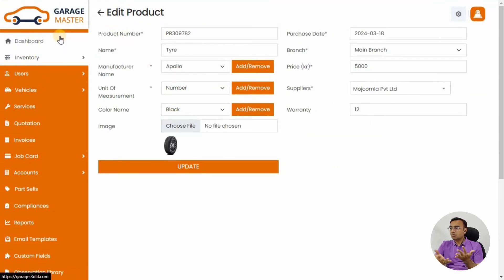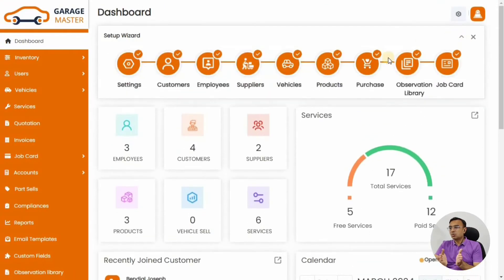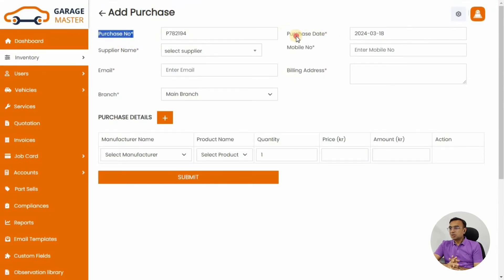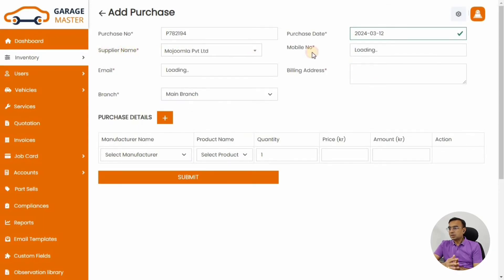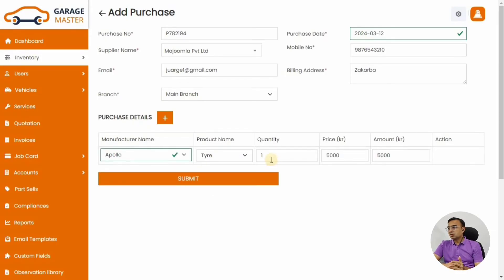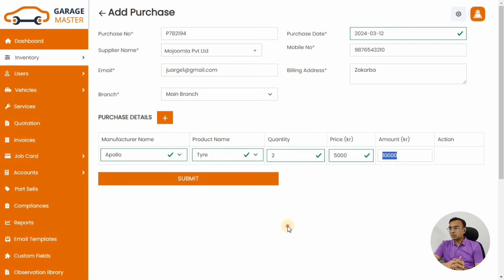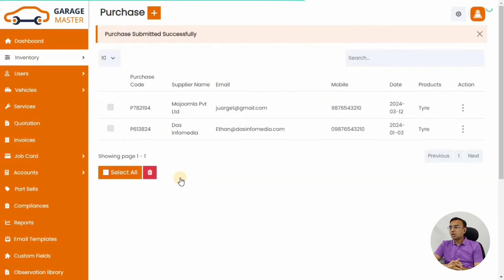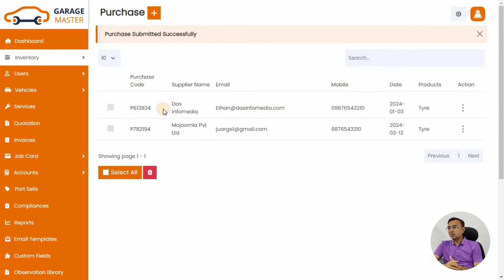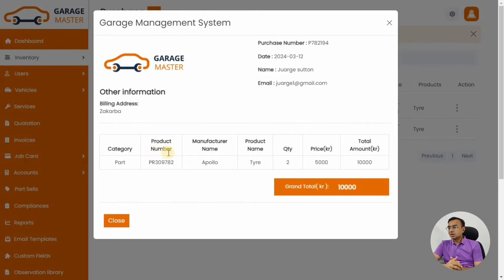Now that we have a supplier and products, we are ready to order inventory. A purchase invoice number is automatically applied. Select the tire supplier, then everything else fills up automatically. Select Apollo as the brand and the tire, and add the quantity — if ordering 100 tires, enter 100. The price comes up automatically based on our product definitions. The purchase order is raised and the supplier will receive it by email, then supply the inventory which will be added to our system.